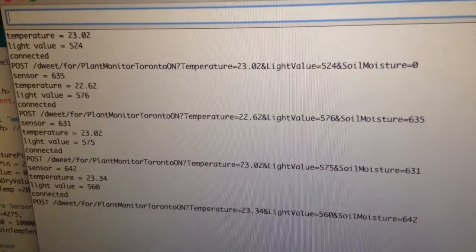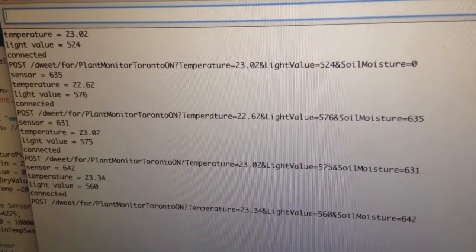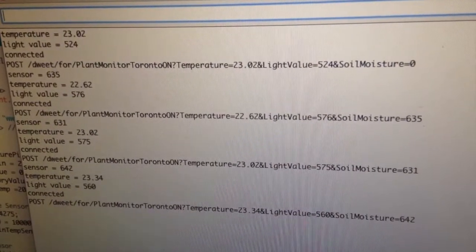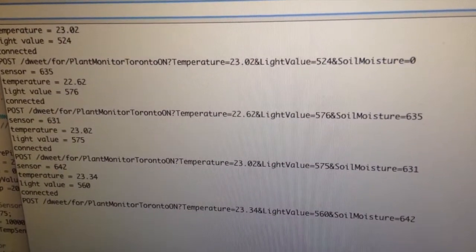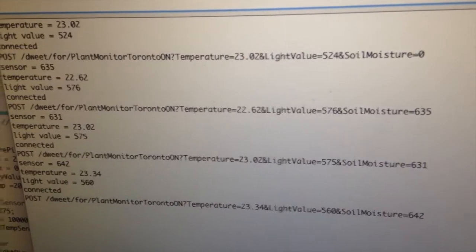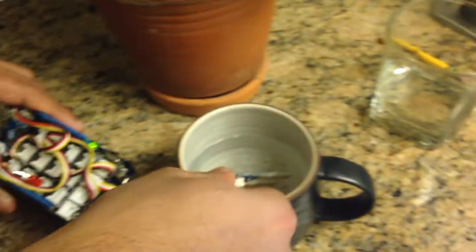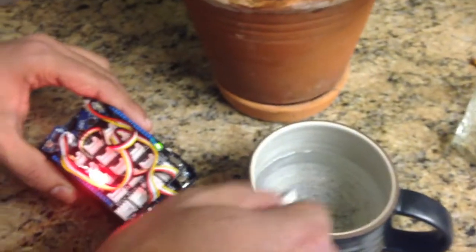Since it's in a glass of water, the soil moisture value is about 600 odd, and the interval for posting is about 30 seconds.